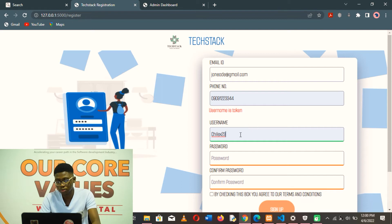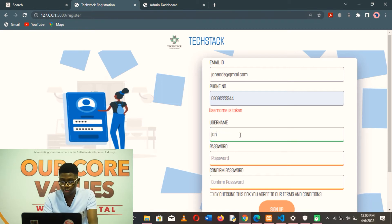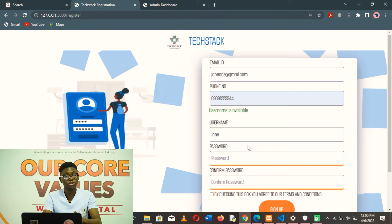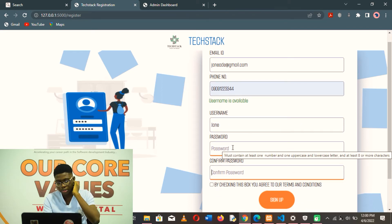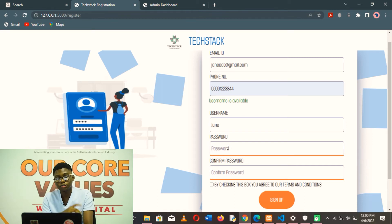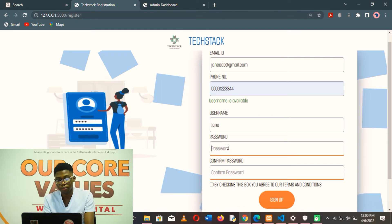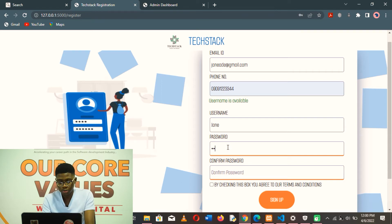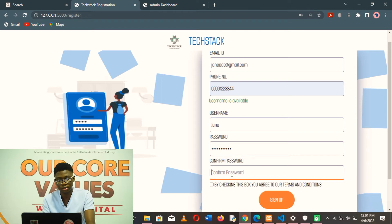Since the username is not available, they can't continue the registration and have to change the username. Let's call this one 'Jane' — it immediately tells the user that the username is available. On the password field, they will see a prompt that tells them the password must contain at least one number and one uppercase and lowercase letter, and at least eight or more characters. This validation is achieved using Ajax. As you can see, the border color at the bottom of the input is orange-red, telling the user they haven't passed the validation. Once they pass, it turns green to confirm they've passed all the password validation checks.